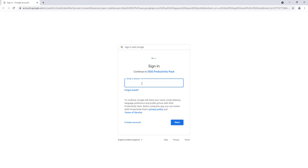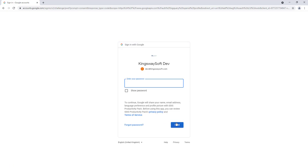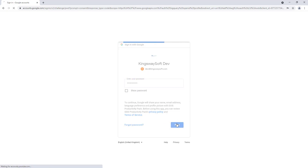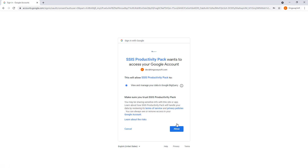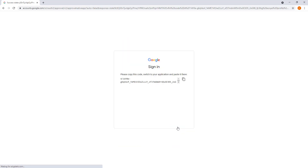In our default browser, you can see that the client ID is in the URL field. I'll just enter my credentials here. As this is a connection to Google BigQuery, we only request access to Google BigQuery. Once you have authenticated your Google account, you can enter the redirect URL and click OK.